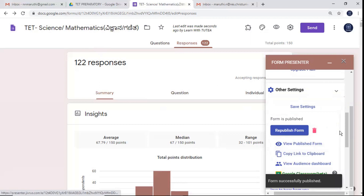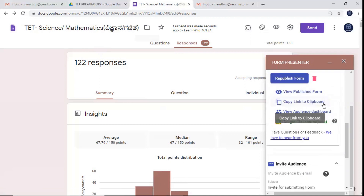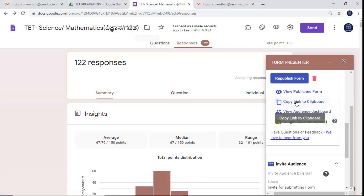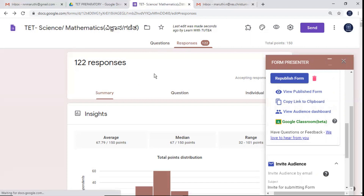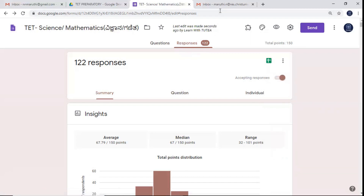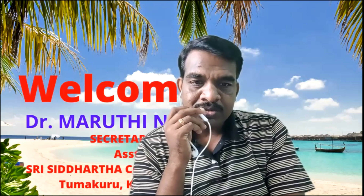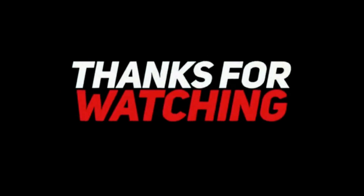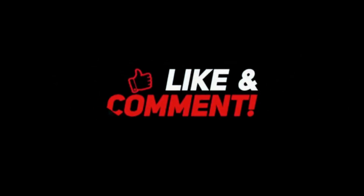This is the respond link — you can copy the link to the clipboard and share it with your students. This is one more useful feature. You can schedule your Google quiz form based on your requirements. Thank you, keep watching our YouTube channel.